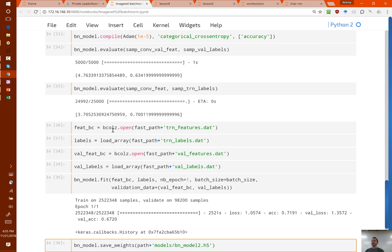Now that you'll be using batch norm by default in your VGG networks, you should find that you can increase your learning rates. Because batch norm normalizes the activations, it makes sure there's no activation that's gone really high or really low, and that means generally you can use higher learning rates. Things that previously you couldn't get to train will now start to train, because often the reason they don't train is because one of the activations shoots off into really high or really low values — and that gets fixed when you use batch norm.